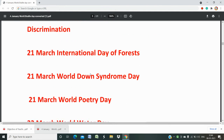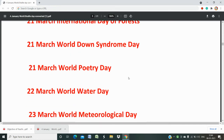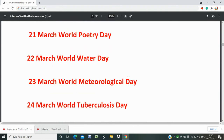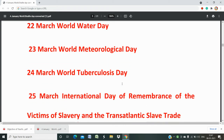21st March is World Sleep Day and World Down Syndrome Day. 21st March is also World Poetry Day. 22nd March is World Water Day, which is very important for environmental related questions. Whether descriptive or analytical, you may use this day in your answer to demonstrate general knowledge and current affairs. 23rd March is World Meteorological Day.